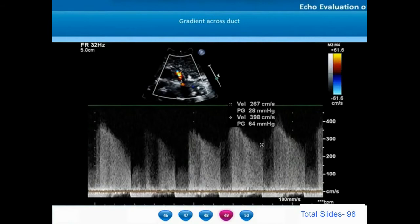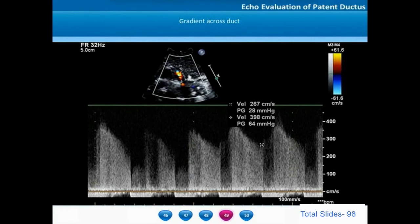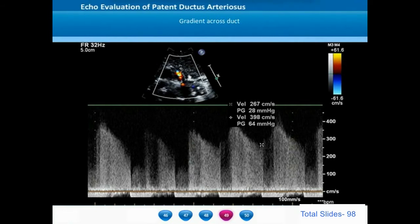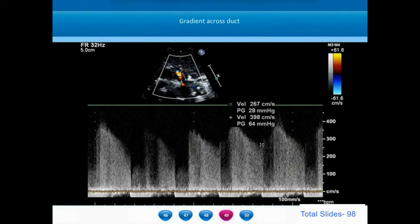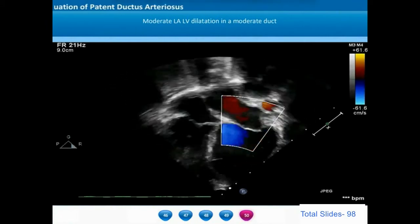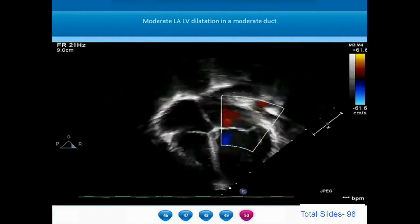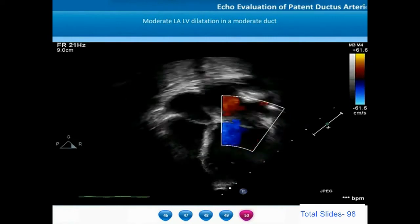When we take a Doppler gradient from the aorta to pulmonary artery with continuous-wave Doppler, the diastolic gradients are around 28 mmHg — an indicator of mild to moderate pulmonary arterial hypertension. If the aortic diastolic pressure is around 70 to 80 mmHg, the pulmonary artery diastolic pressure predicted by this gradient is in the range of 45 to 50 mmHg, indicating moderate pulmonary arterial hypertension. On the apical four-chamber view, there is more dilatation of the left atrium and left ventricle — the quantum of left-right shunt dictates the extent of LA and LV dilatation.